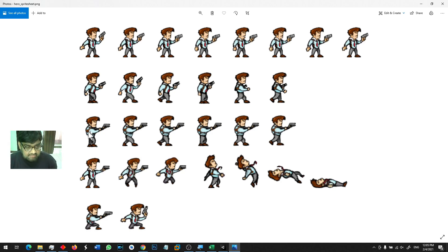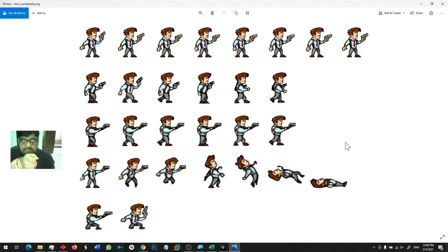In the third row you can see 1, 2, 3, 4, 5, 6 images. This is like taking aim and walking — so you have a gun and you are walking.